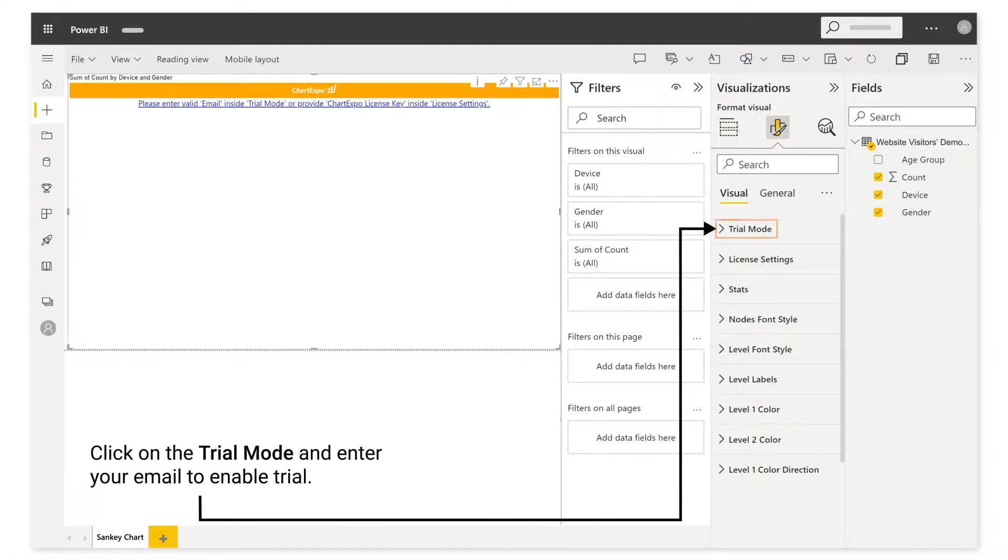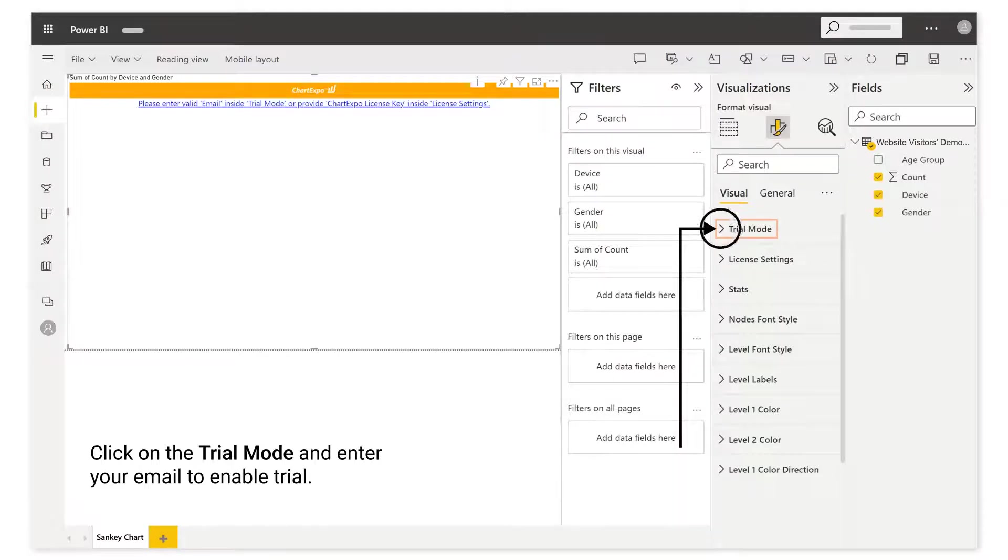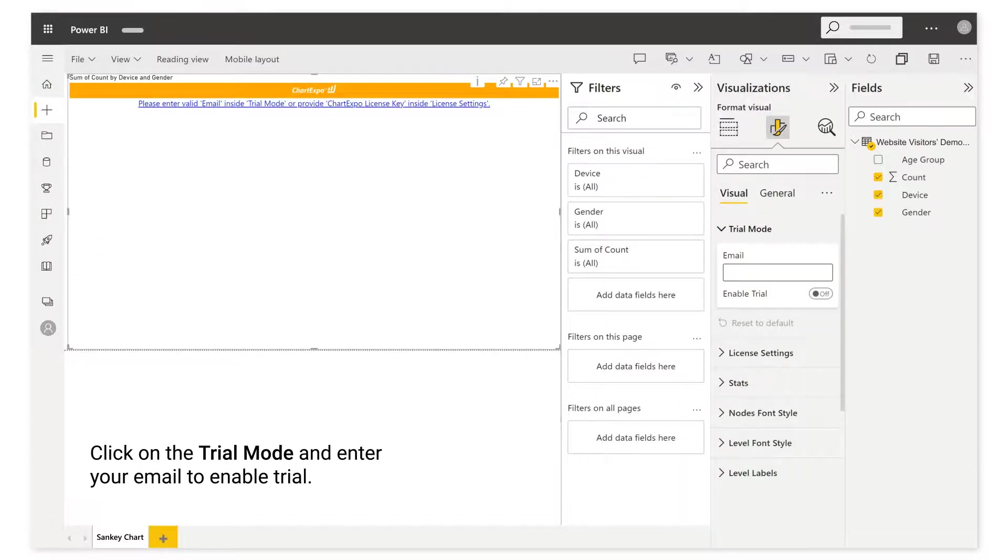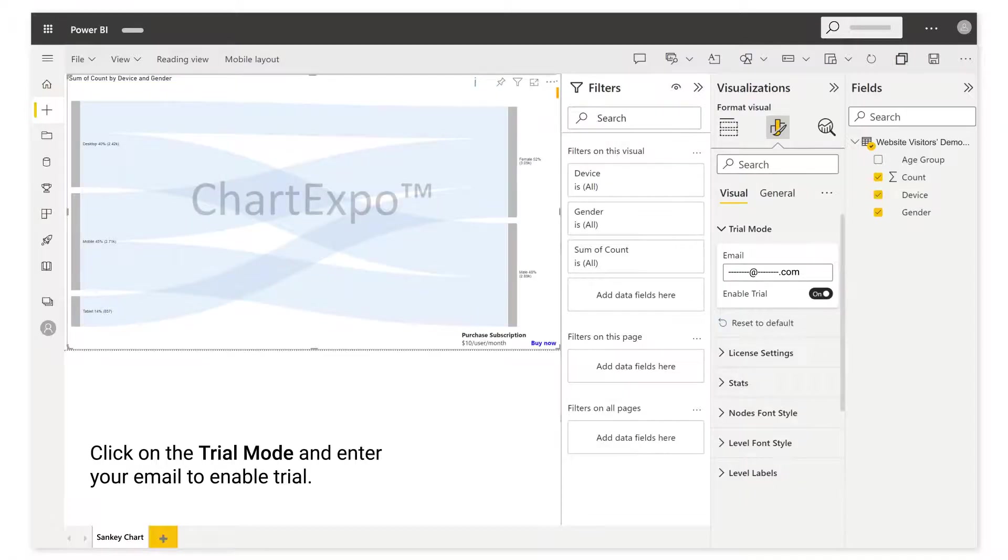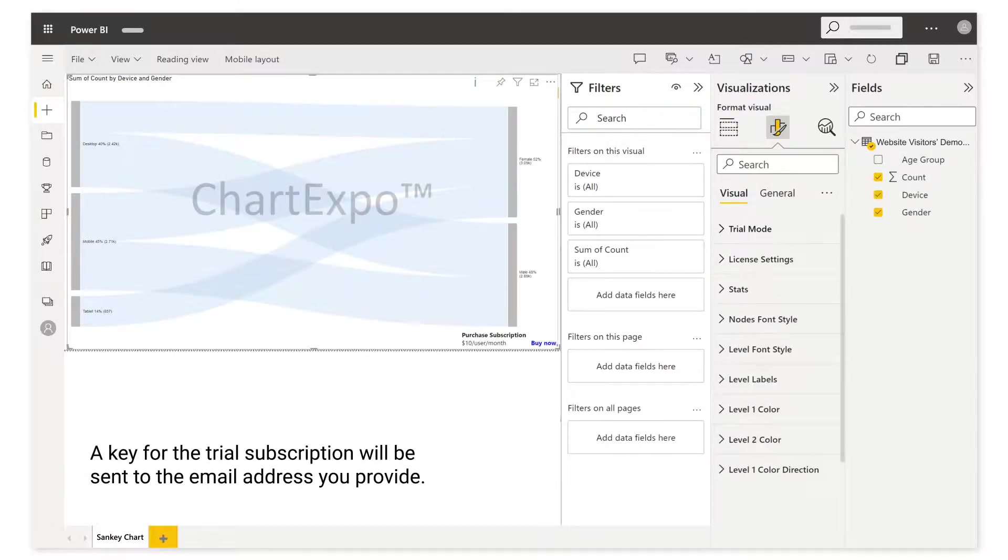Click on the trial mode and enter your email to enable trial. A key for the trial subscription will be sent to the email address you provide.